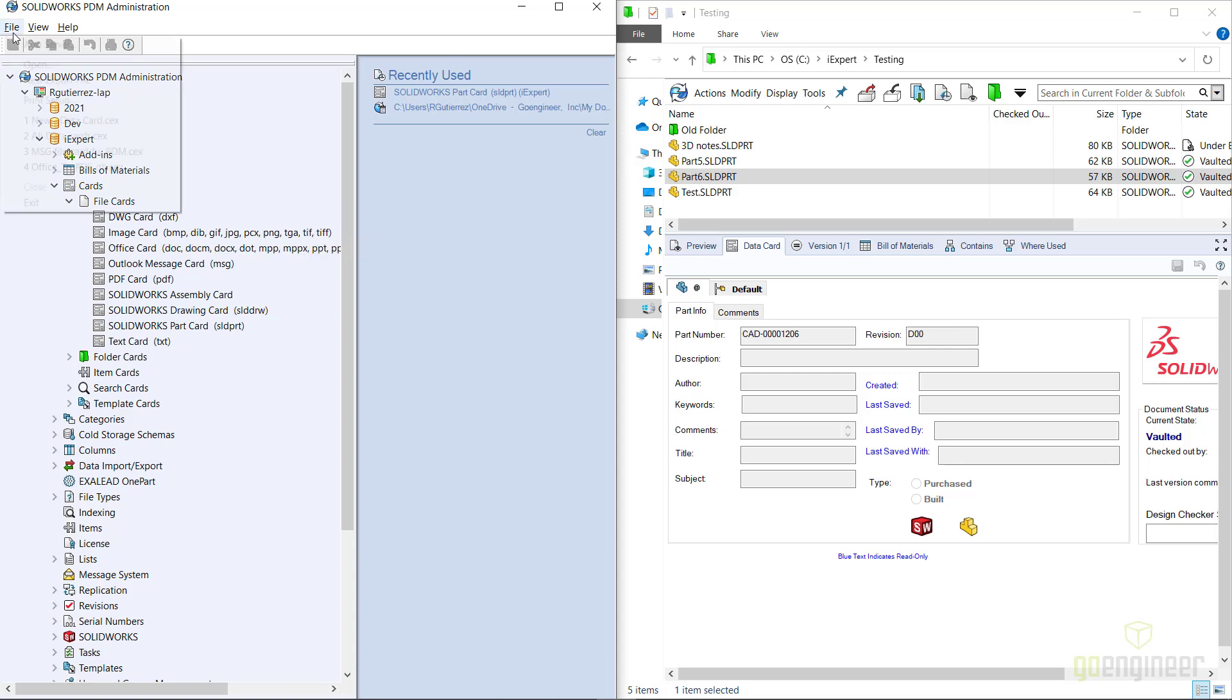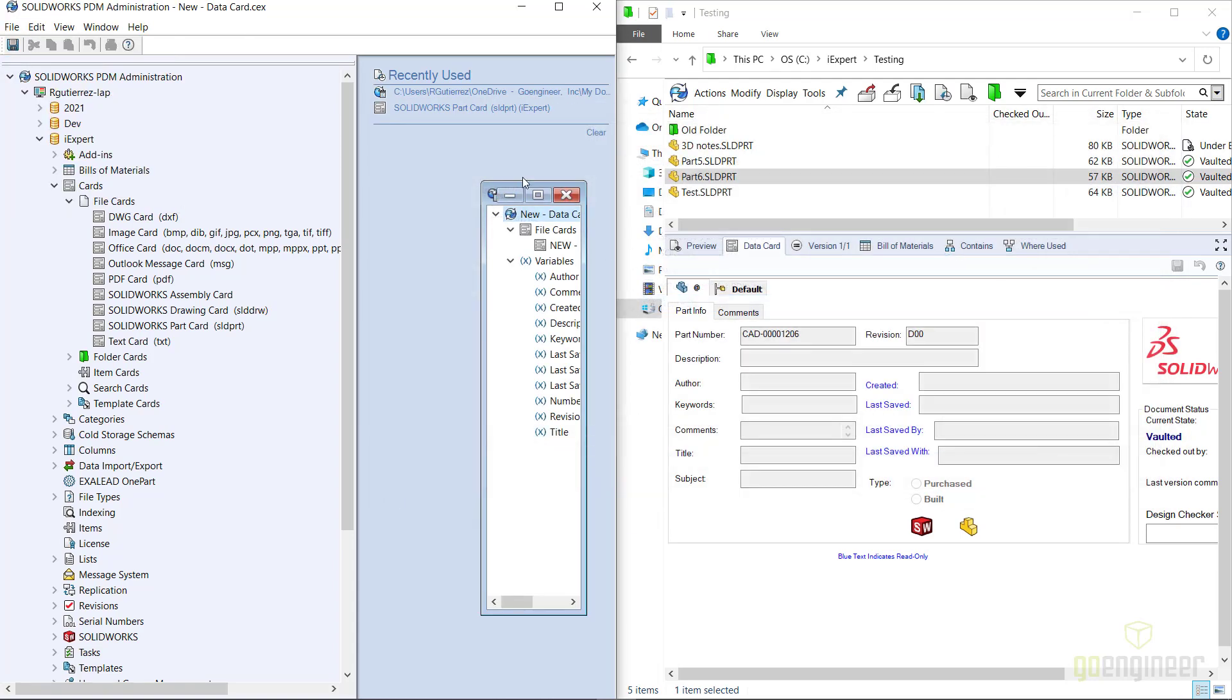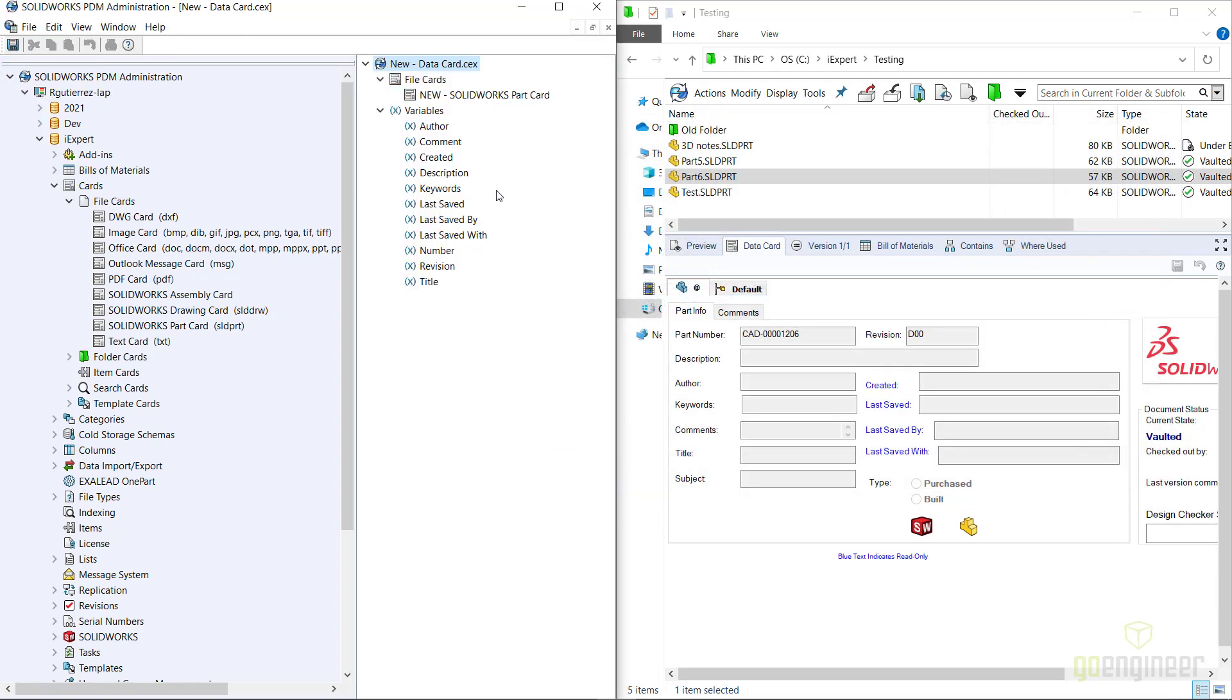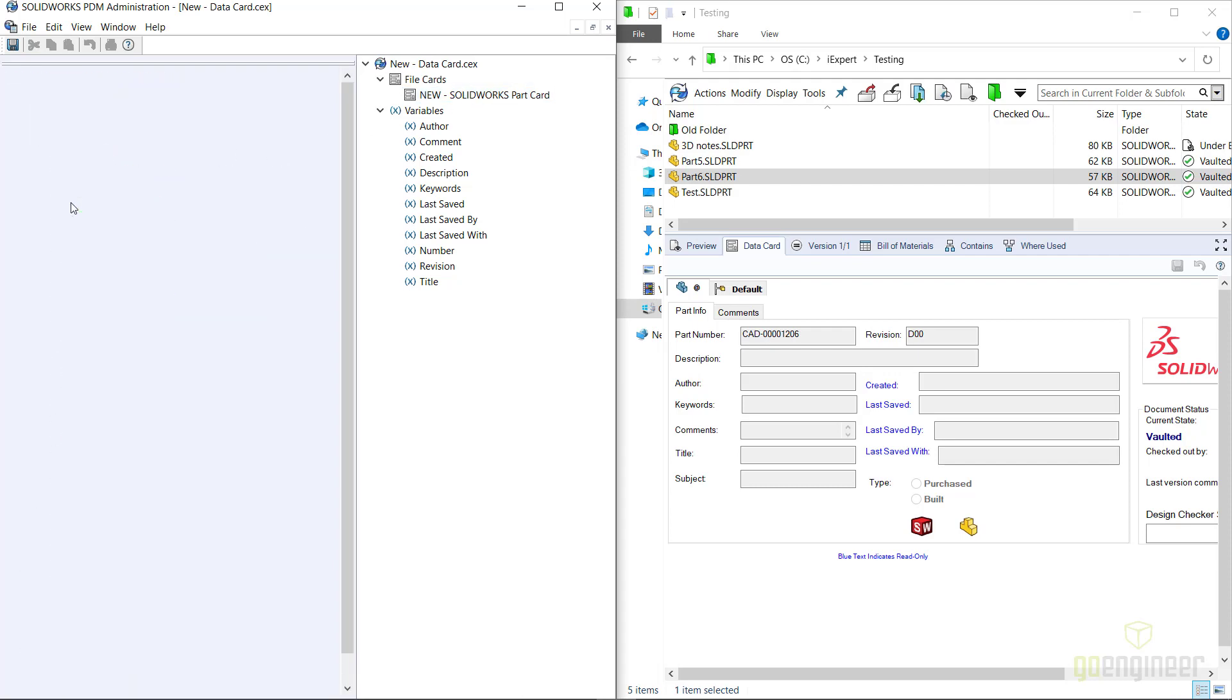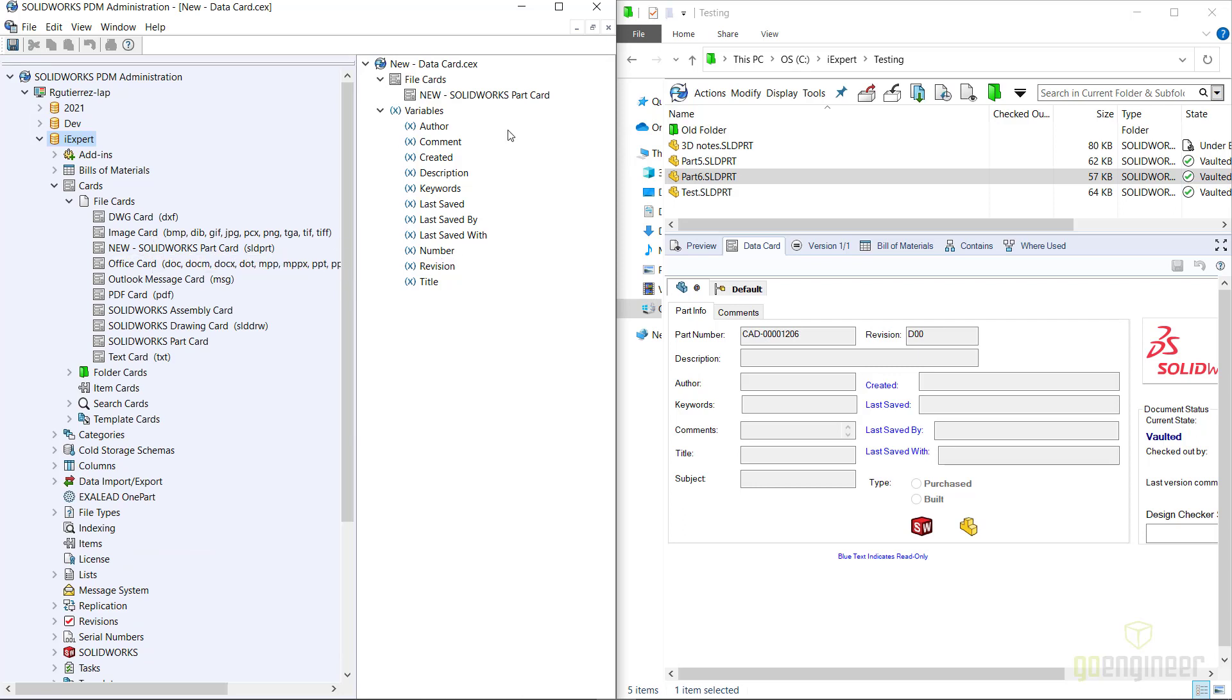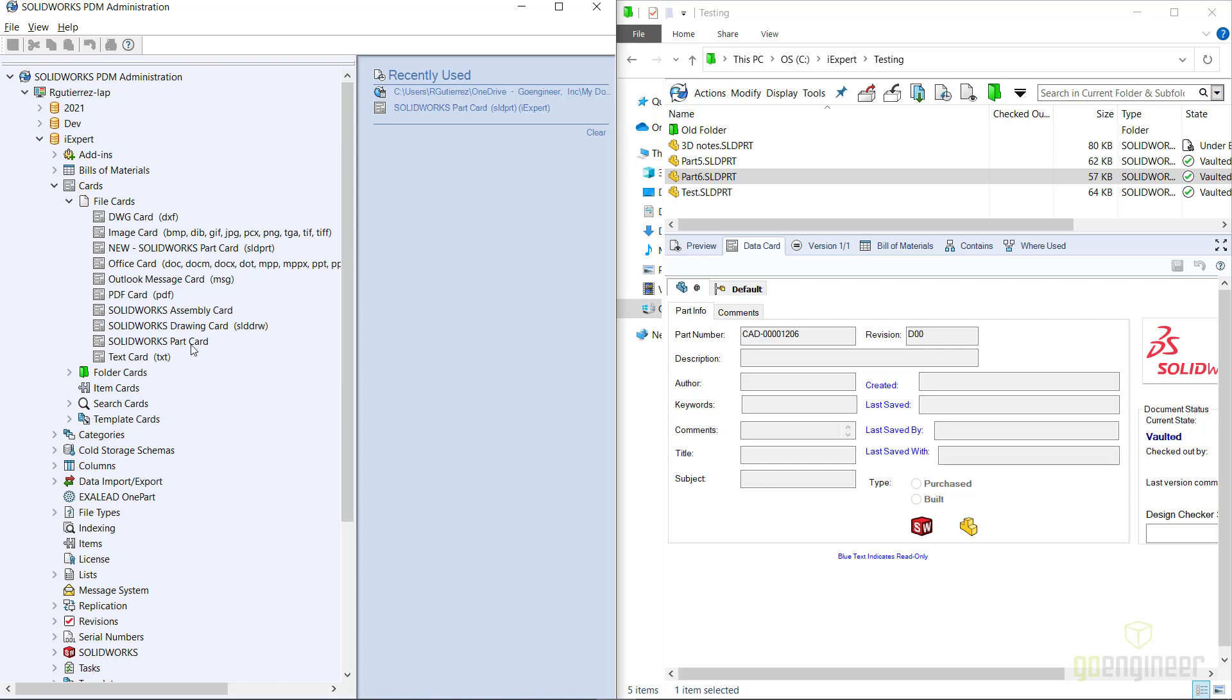So I'm going to open up the new data card. Once it has been imported, I'm going to drag and drop it to my file cards node and you can see that it is now listed here. In parentheses is the file extension, so as you can see it grabbed it from the original data card and now it brought it over to the new card.